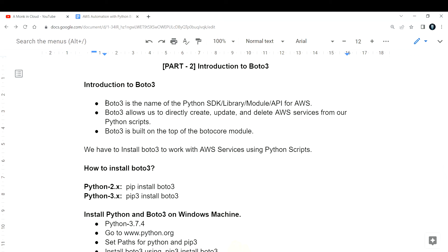So what is boto3? Boto3 is nothing but a Python library for AWS - simple, straightforward answer. We have come across many libraries for Python: we have pandas, and many things for different use cases. For web development we have Flask and Django - those are different libraries for working on those particular areas. In the same way, if you want to work on AWS-related things, you have boto3. It is an SDK - software development kit - or you can call it a library, module, or API.